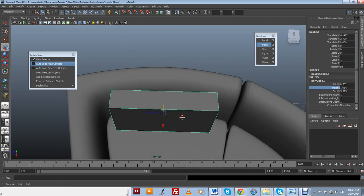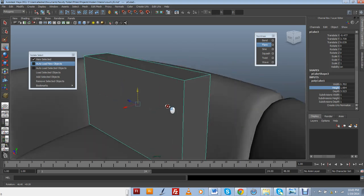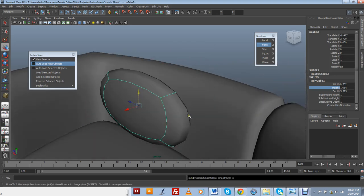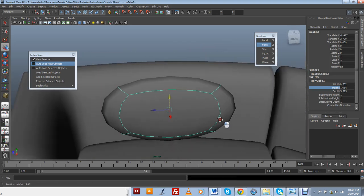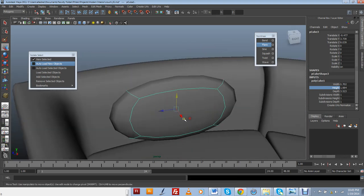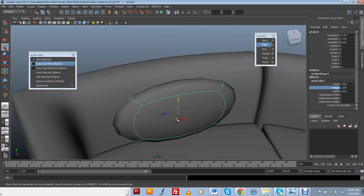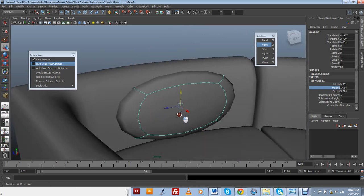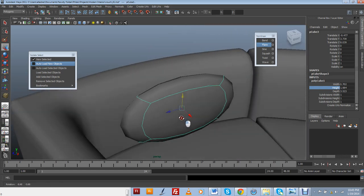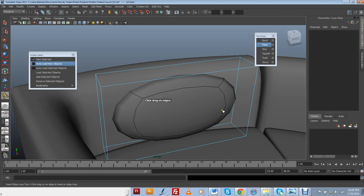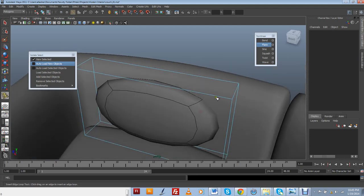Alright, so I can just preview a smooth version of it and it's going to be kind of too smooth at this point, so I want to add a couple loops so I can make sharper edges.